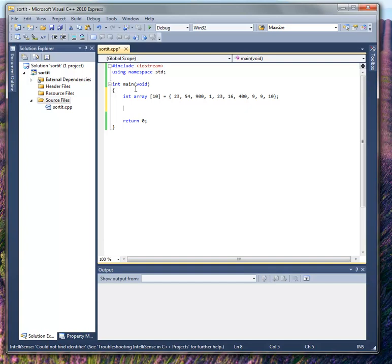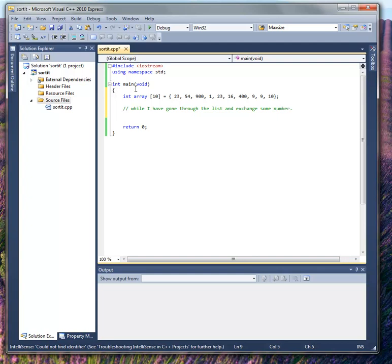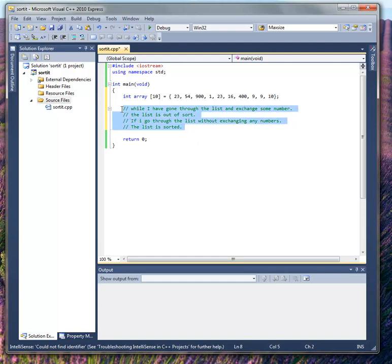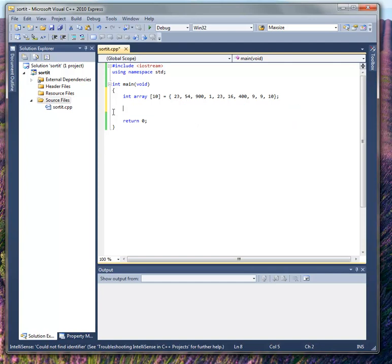And the bubble sort basically works like this: while I have gone through the list and exchanged some numbers, the list is out of sort. So that's kind of the philosophy I'm going on. I'm going to write this a little bit out of order, so don't worry about that. Just go back and look at the finished code.